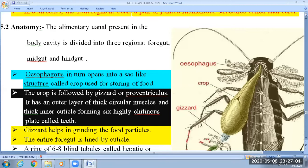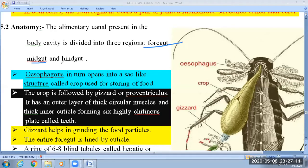So here they have given the alimentary canal. The alimentary canal of cockroach is divided into three different regions: first is the foregut, second is the midgut, and the last one is the hindgut. So three different regions of the alimentary canal of cockroach.